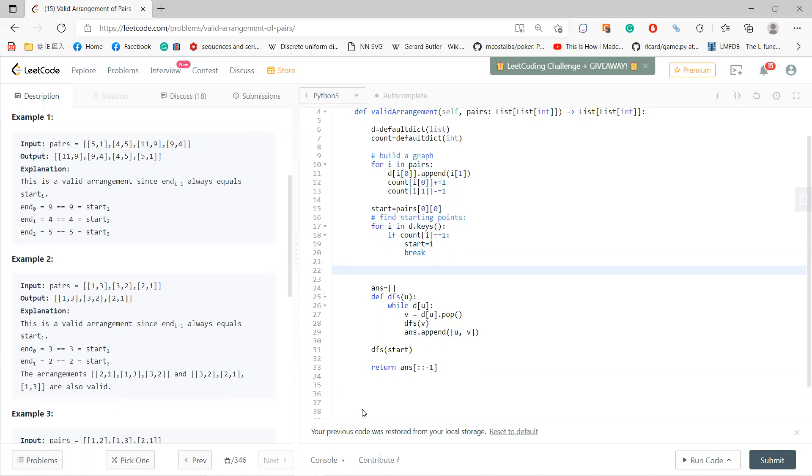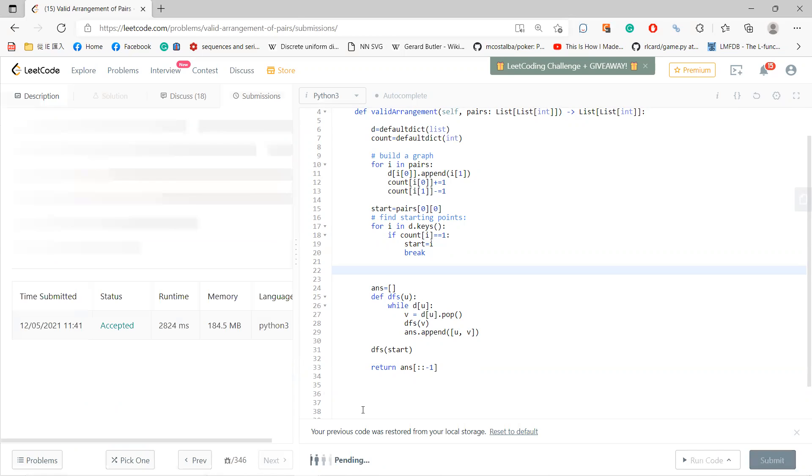Because I start from 11, right? So I start, so I always, I append it at the final. So I should do a reverse. Okay, so that's it.